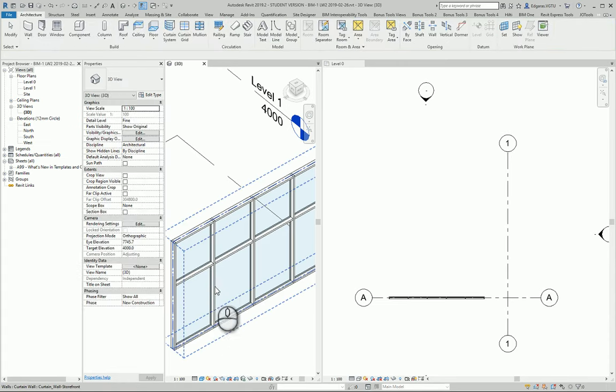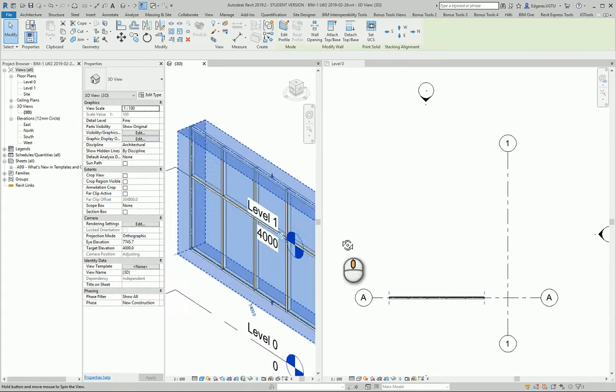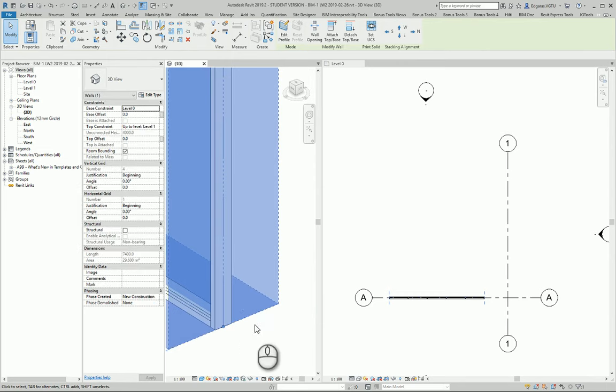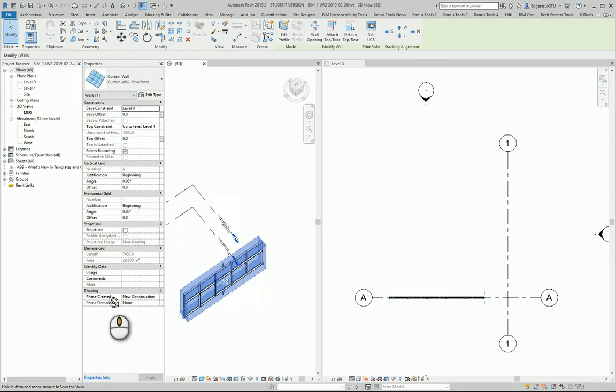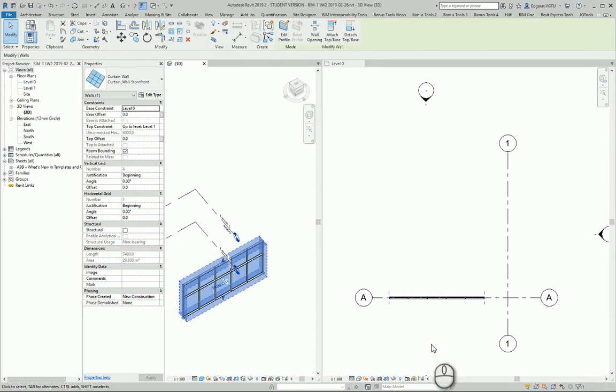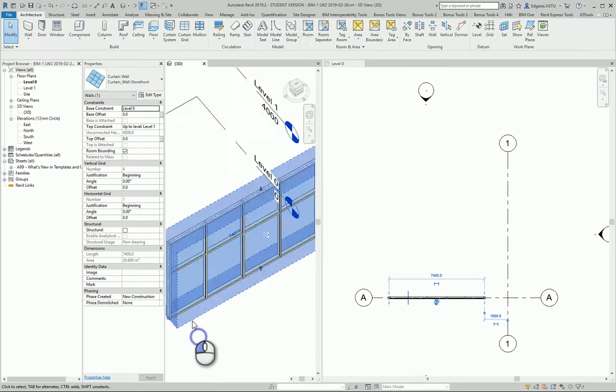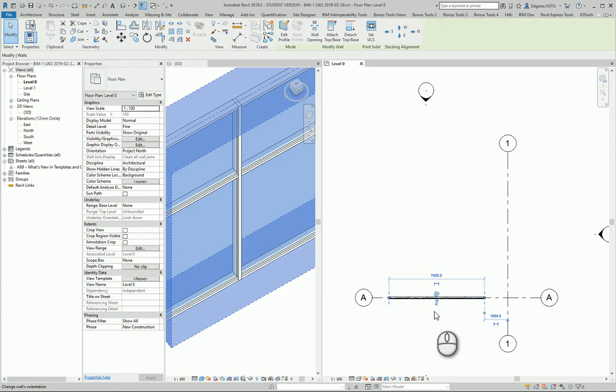Also, you should check the direction of your wall. These arrows represent the exterior part; the interior part is here.